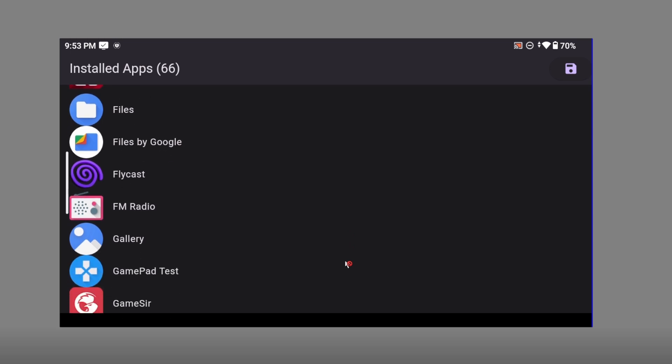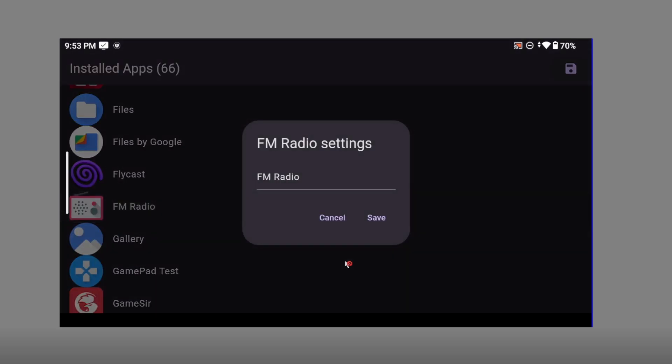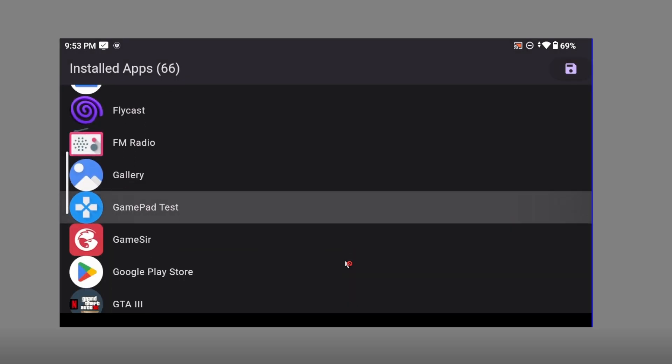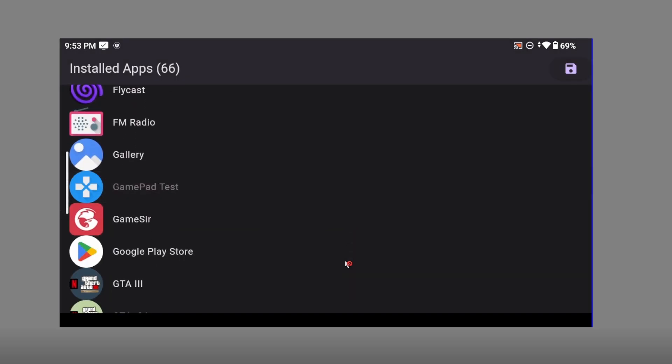You'll find a dialog box where you can modify the name if you don't want to keep the default name. You can also single-tap to enable or disable the application if you don't want it visible inside emulation station. If you tap it, it will be dimmed, meaning that application will not be shown in the list of applications listed inside emulation station.